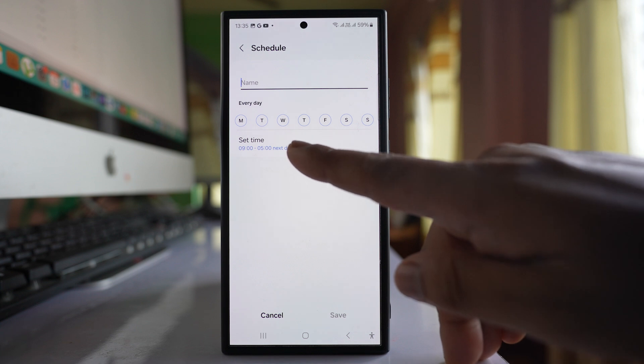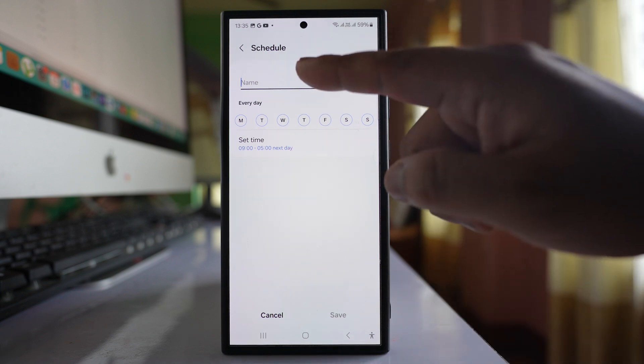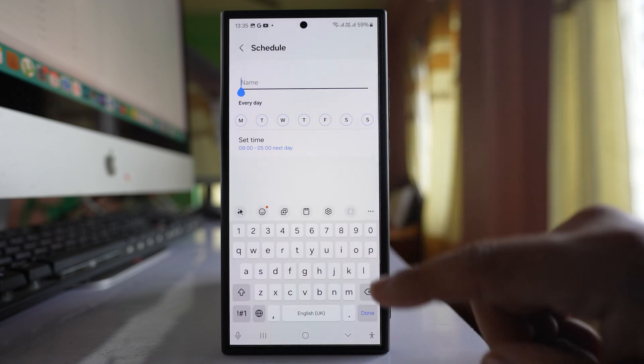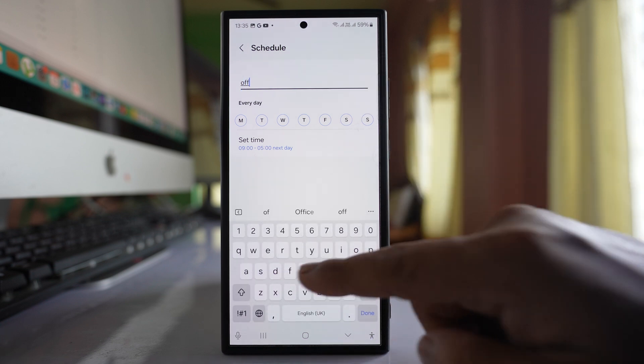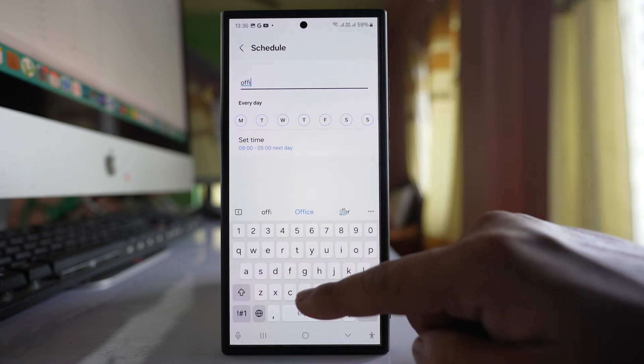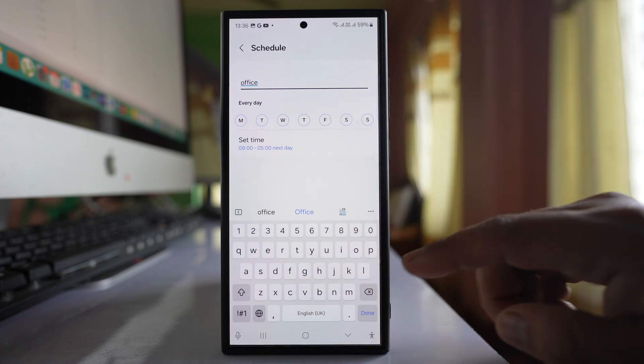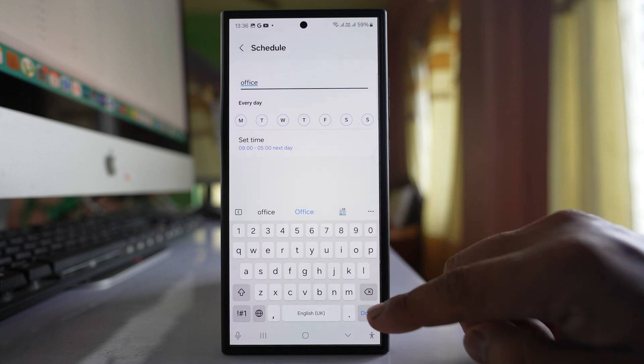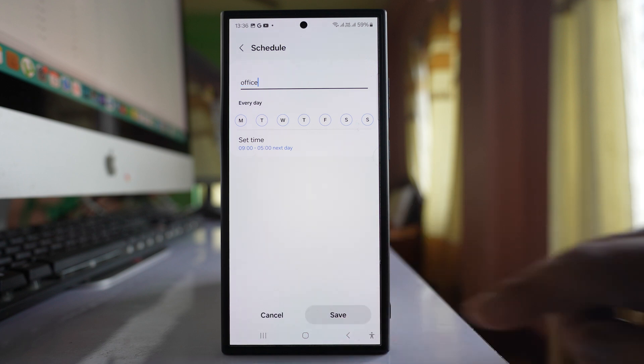So what happens is between 9 to 5, notifications will be blocked. Let me give a name here—Office—and then done and save.